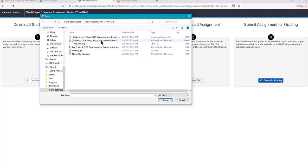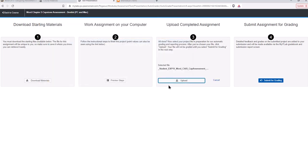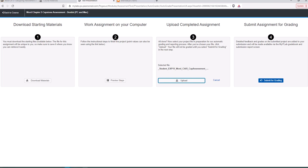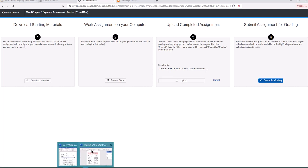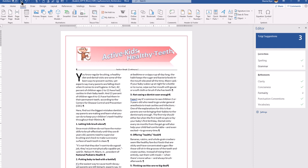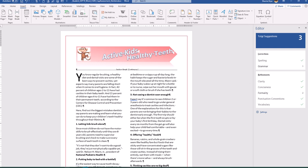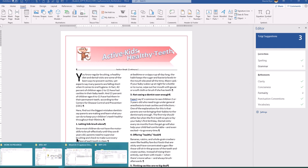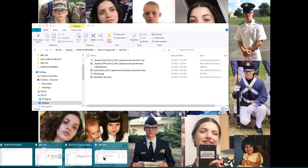Make sure that you have saved your file before you upload it.